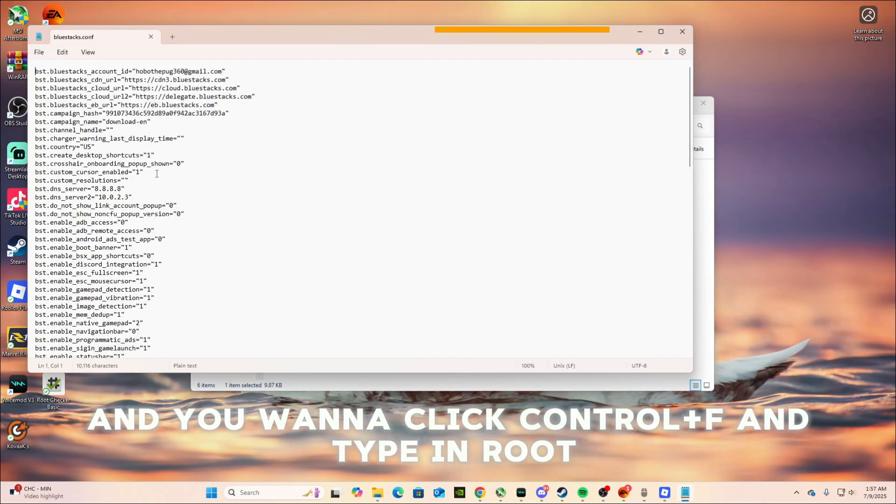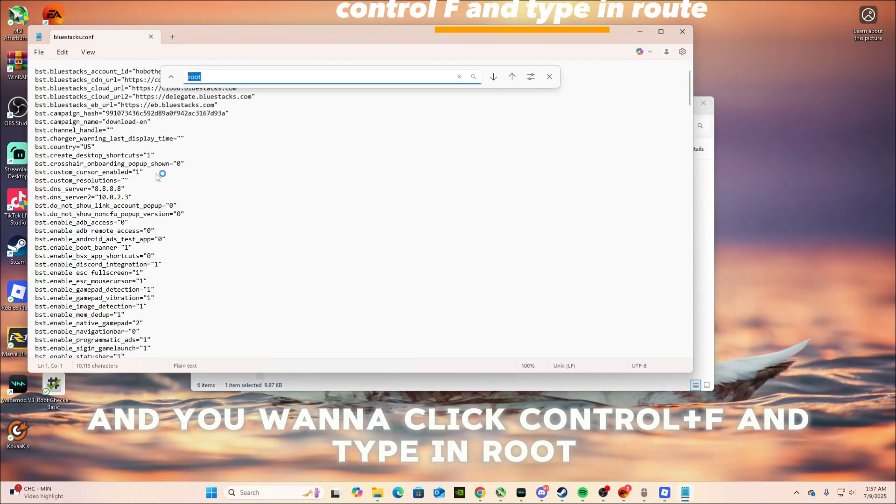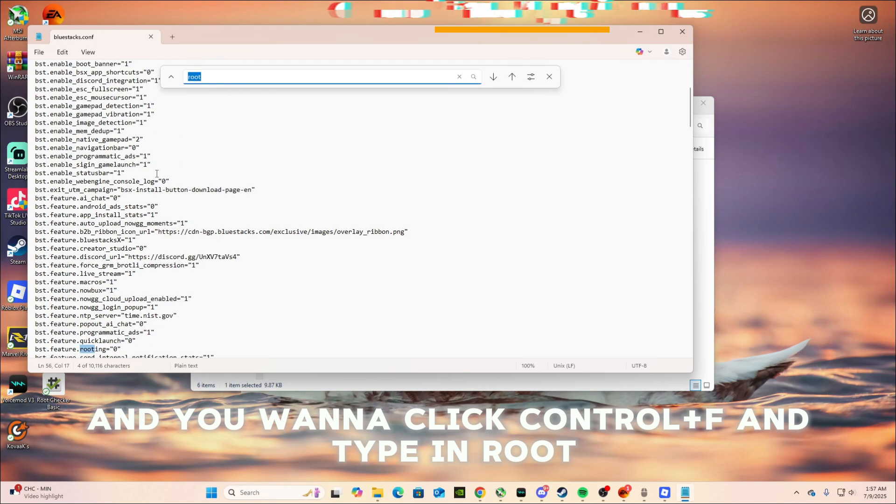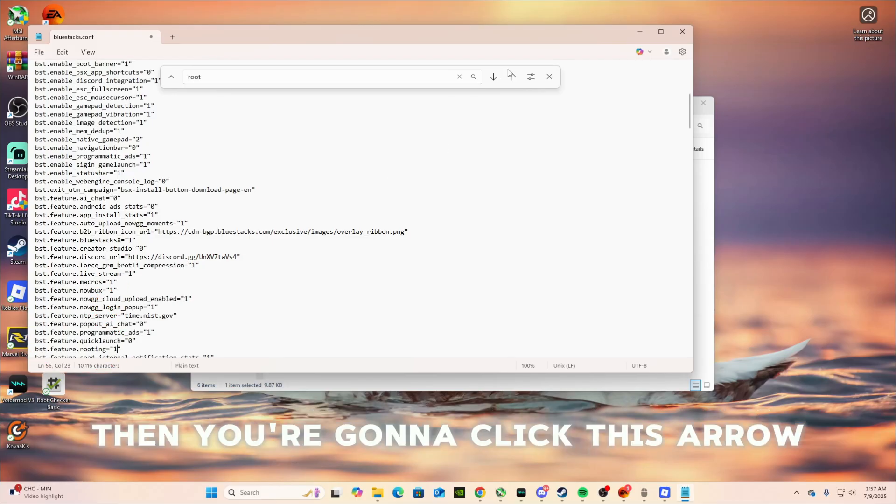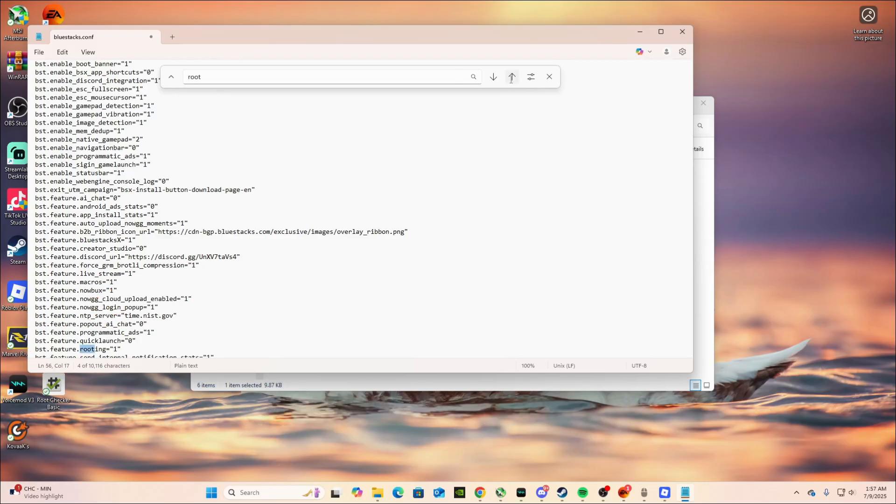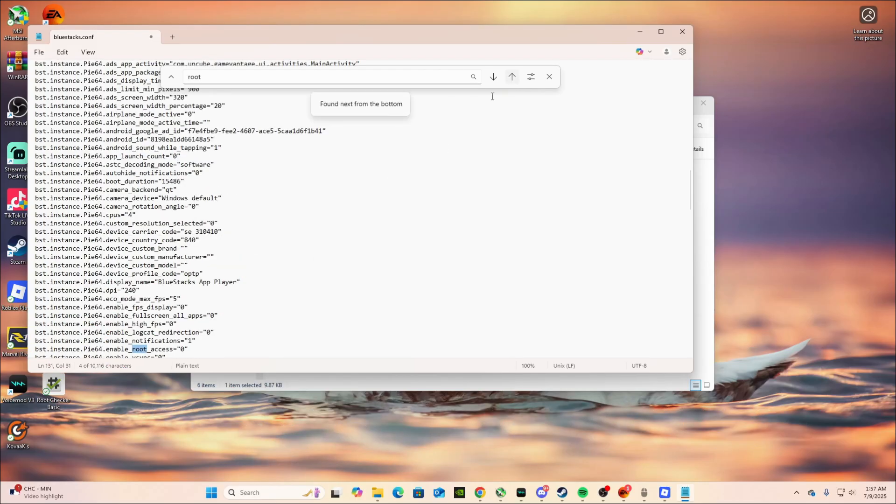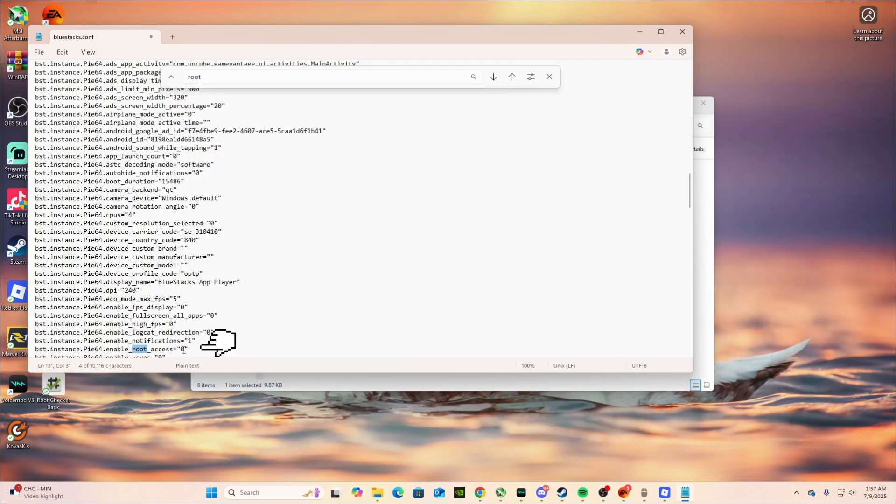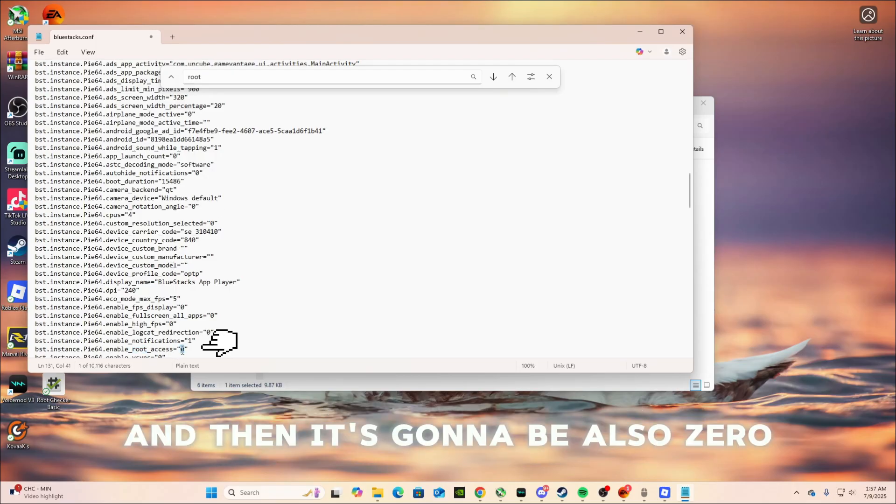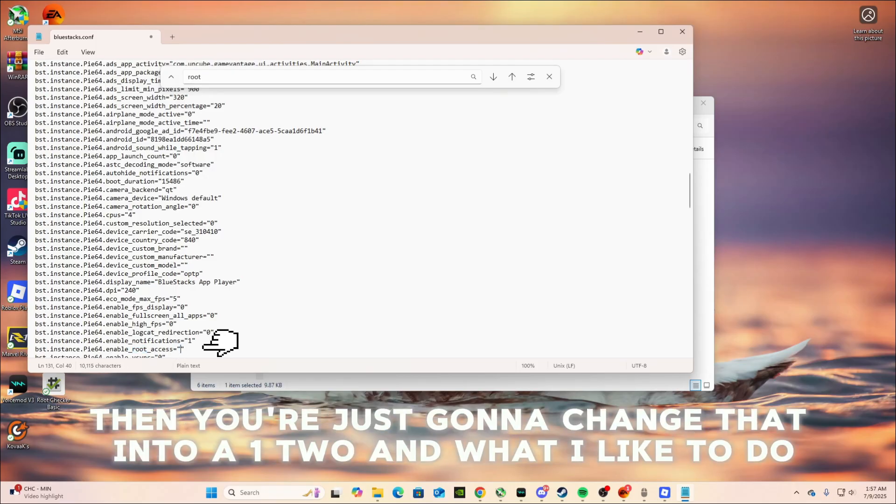And you're gonna click control F and type in root. Click enter. You're gonna see this. Change that into one. Then you're gonna click this arrow. And then you're gonna go to a different rooting thing. And then it's gonna be also zero. Then you're just gonna change that into a one, too.